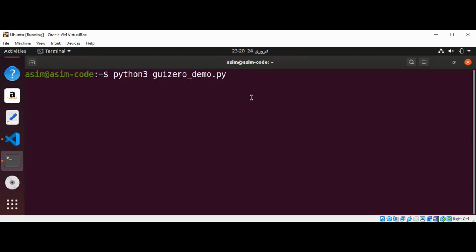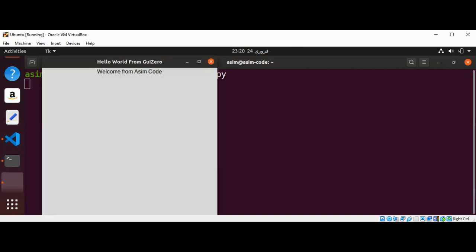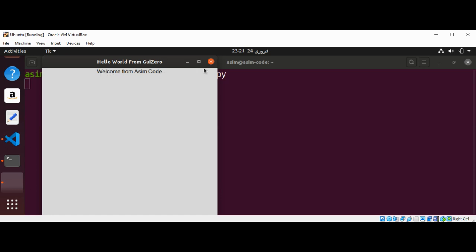Now I will run our program again. And here we get our GUI window with the title and also the Text widget. So this is a basic example.